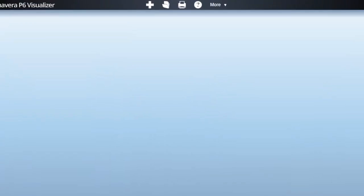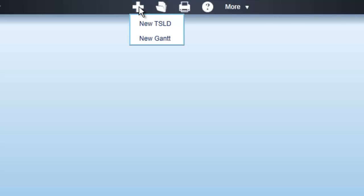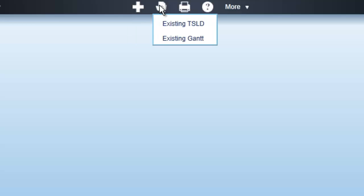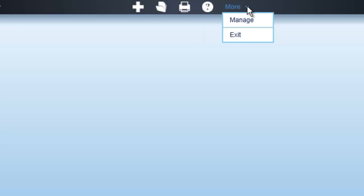In the main window, you will see five options listed on the window header. Starting with the Add option, this allows you to add a new timescale logic diagram or Gantt chart to the Visualizer. The next button allows you to access an existing timescale logic diagram or Gantt chart. Next is the Print option, followed by the Help option, offering both local and online help. The More option allows you to either manage a layout or exit the application.